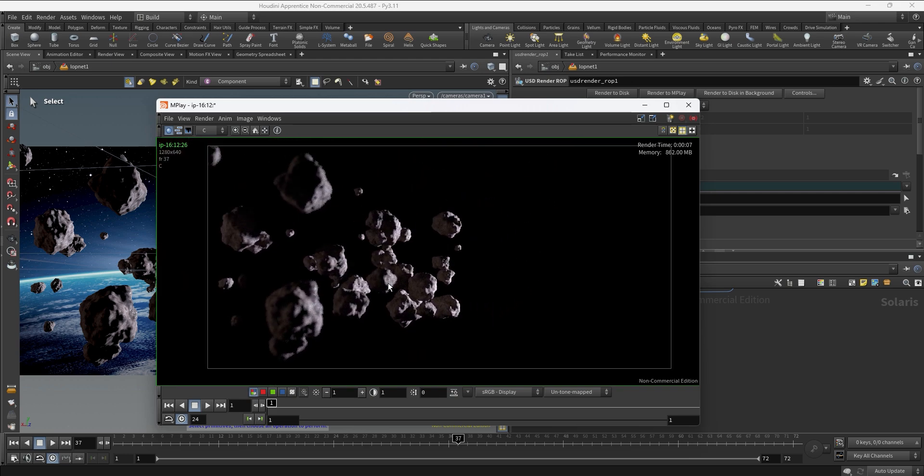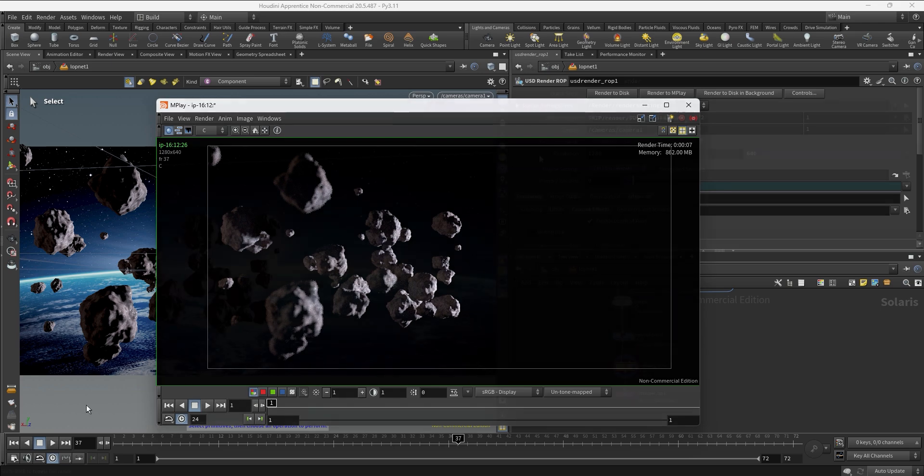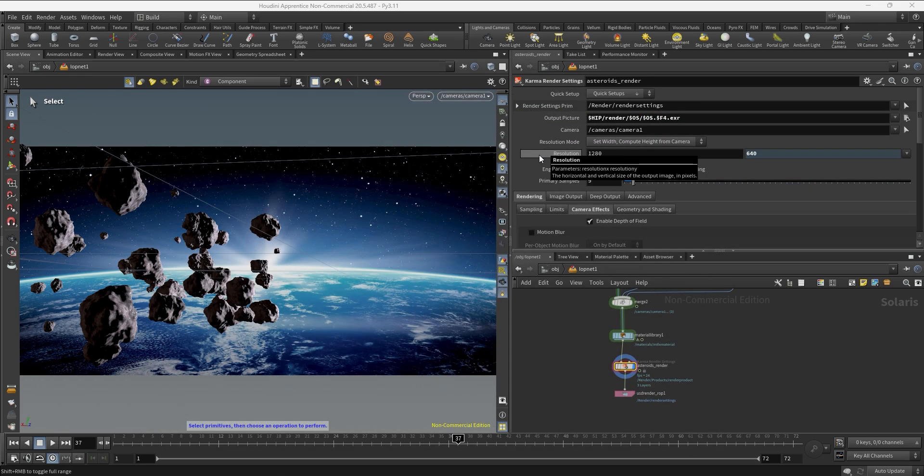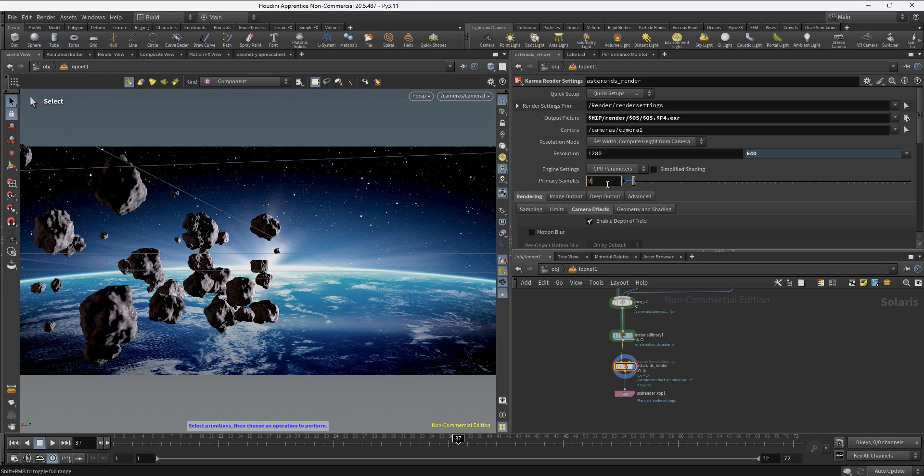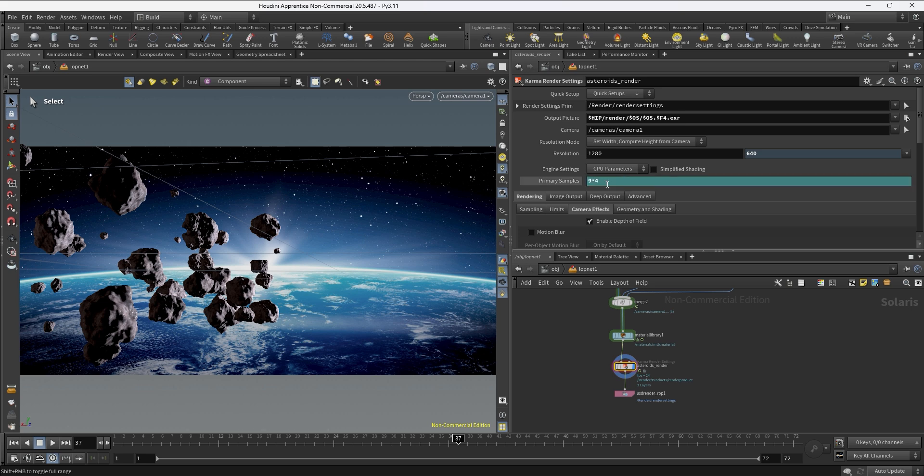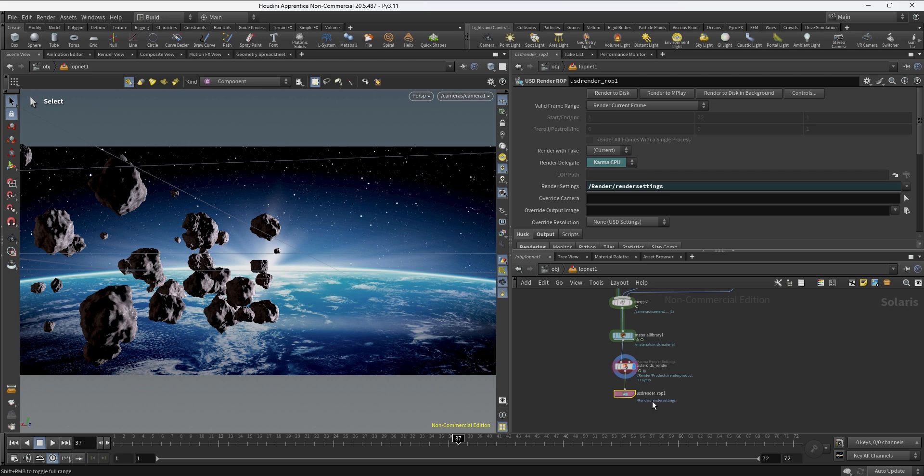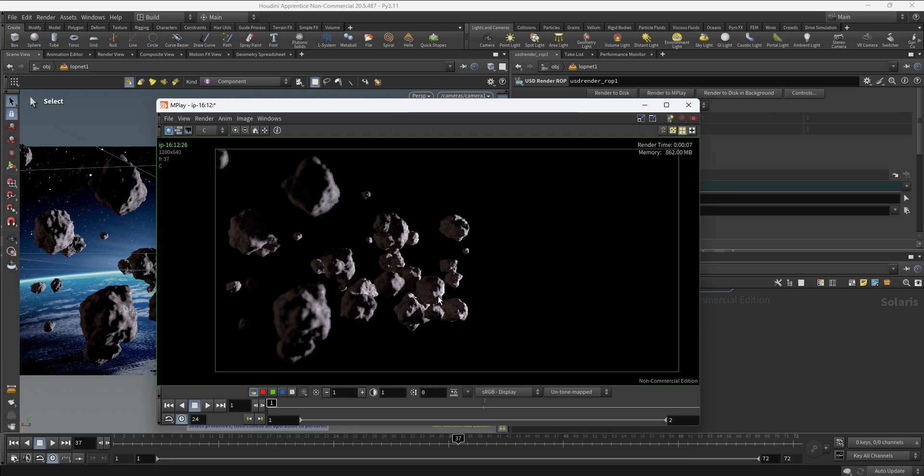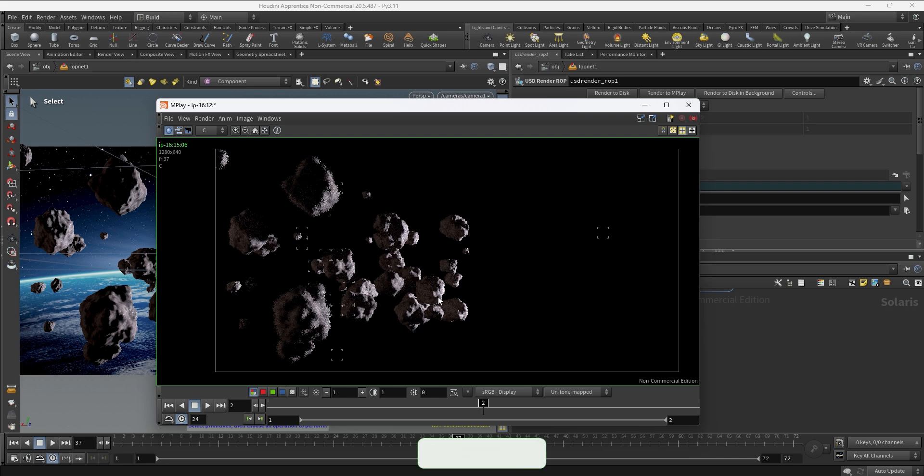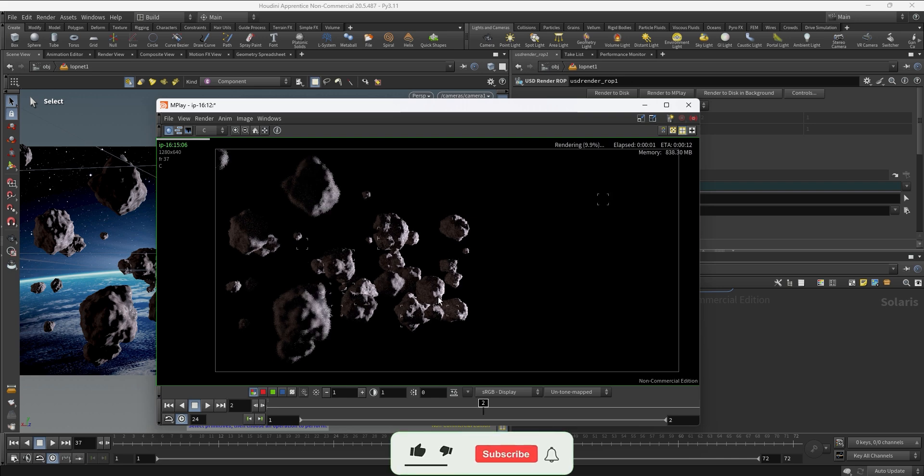So let's try to take this to maybe four times what we have now. I'm going to multiply this by four and we're going to have 36 samples. Now we can take another test to see if we clean the noise enough or not. I'm just going to reopen the MPlay and take a look how this is looking.